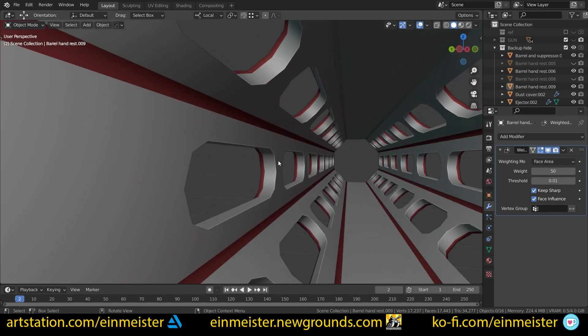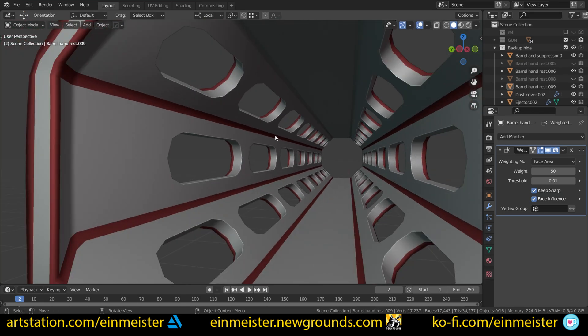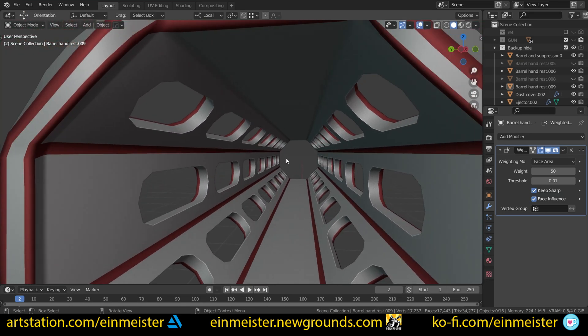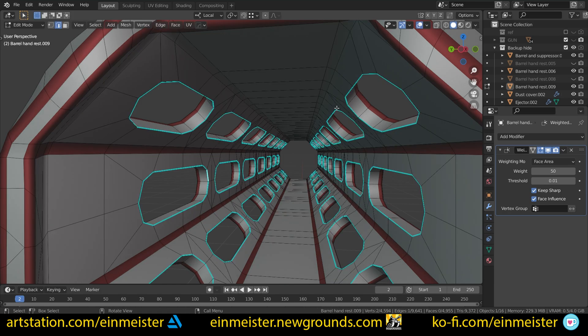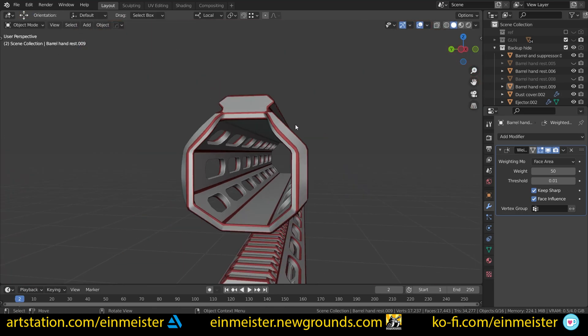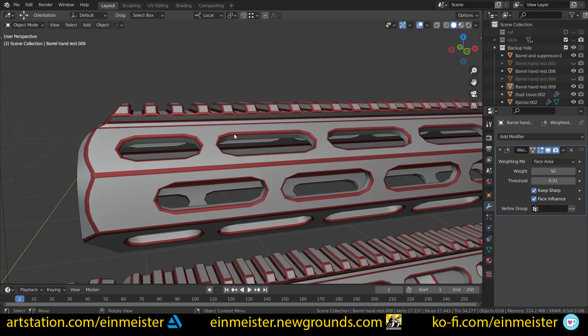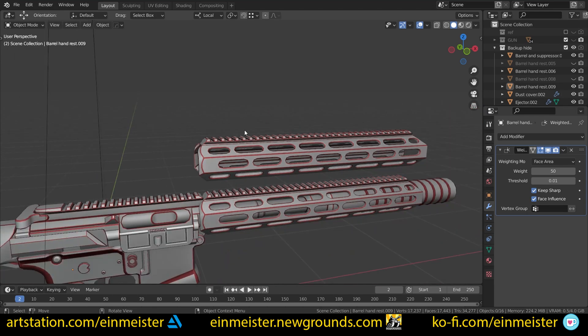So when you enable the weighted normals with face influence and keep sharp, if you mark sharp, I marked sharp inside. So I don't have to add extra topology to this place, but I could if I wanted. I could bevel this and set it as a red material, which means bevel and set it to face influence medium and the rest to high.